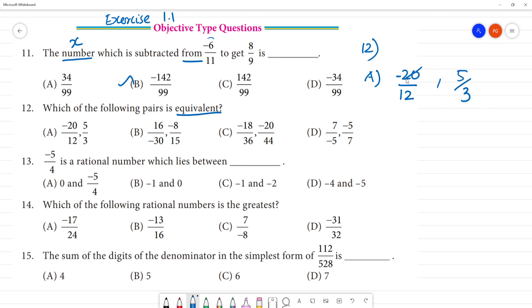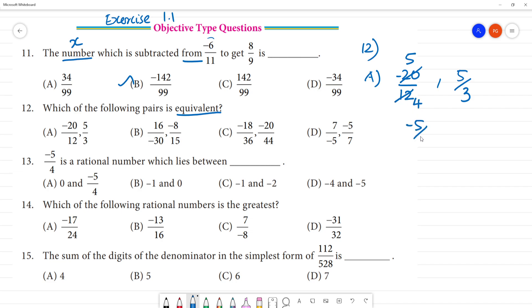If you cancel this, 2 is canceling — 4 is canceling 20, 4 is 20, here is 4. So, this is minus 5 by 4 and this is 5 by 3. They are not equivalent, so option A is not equal.